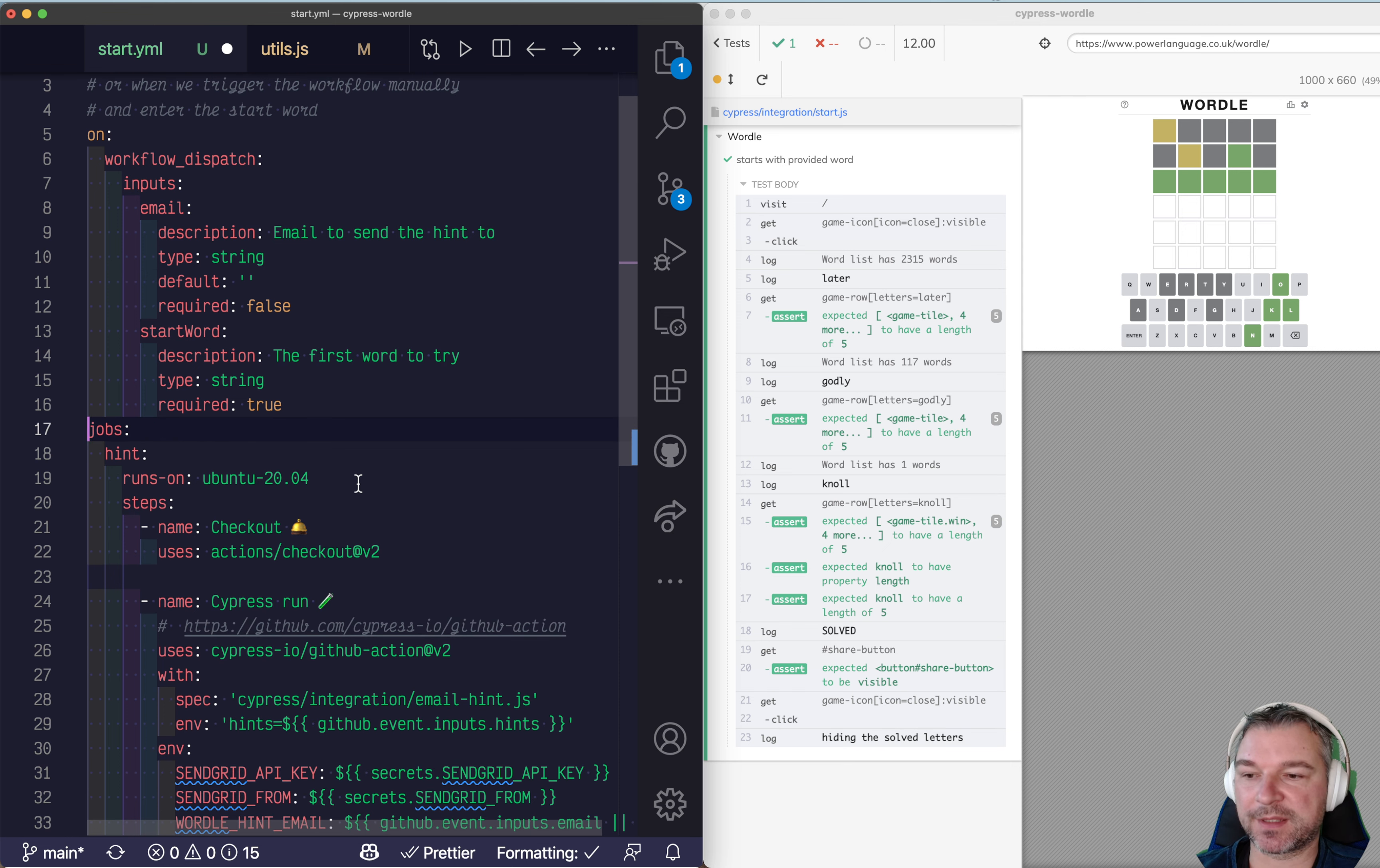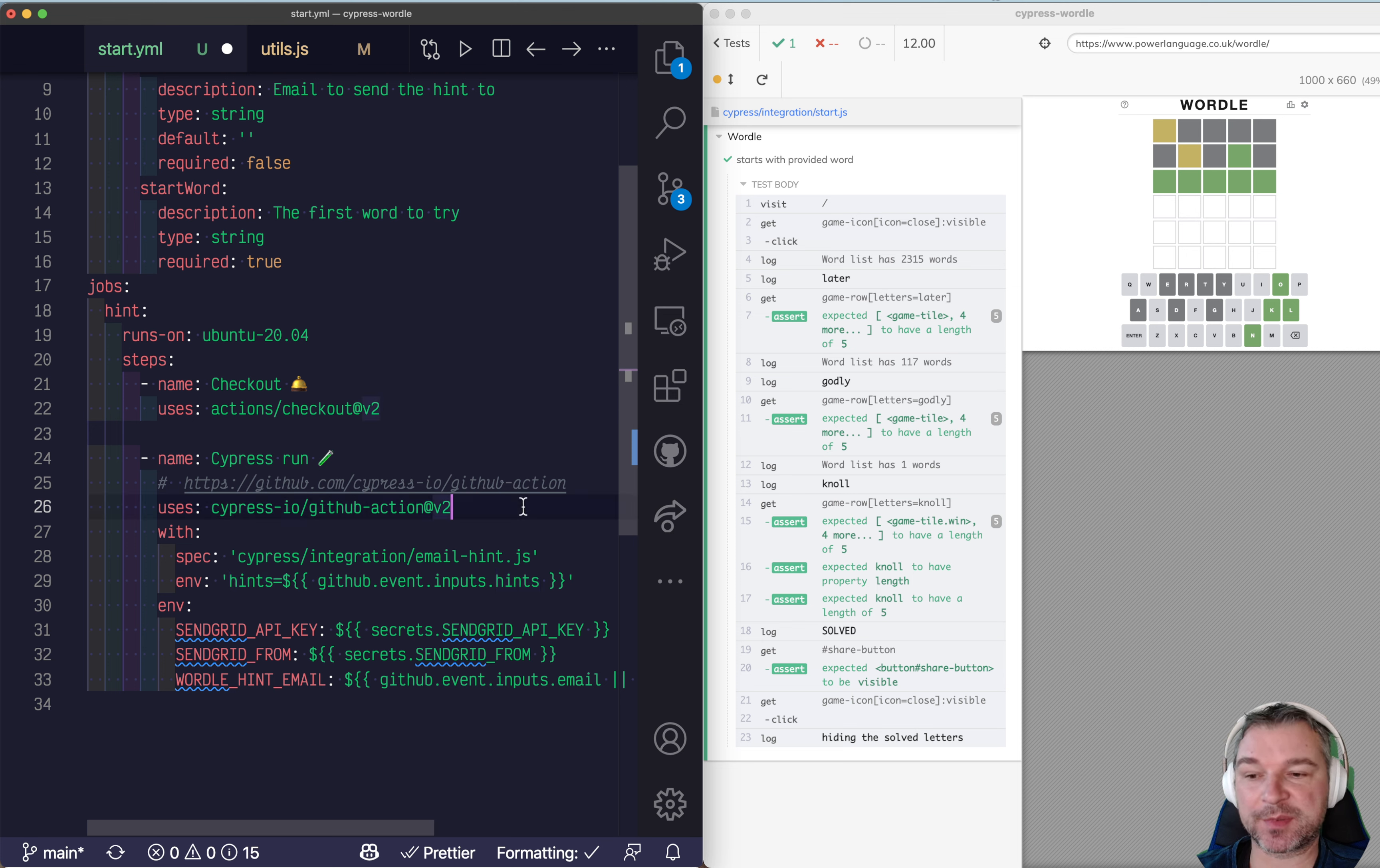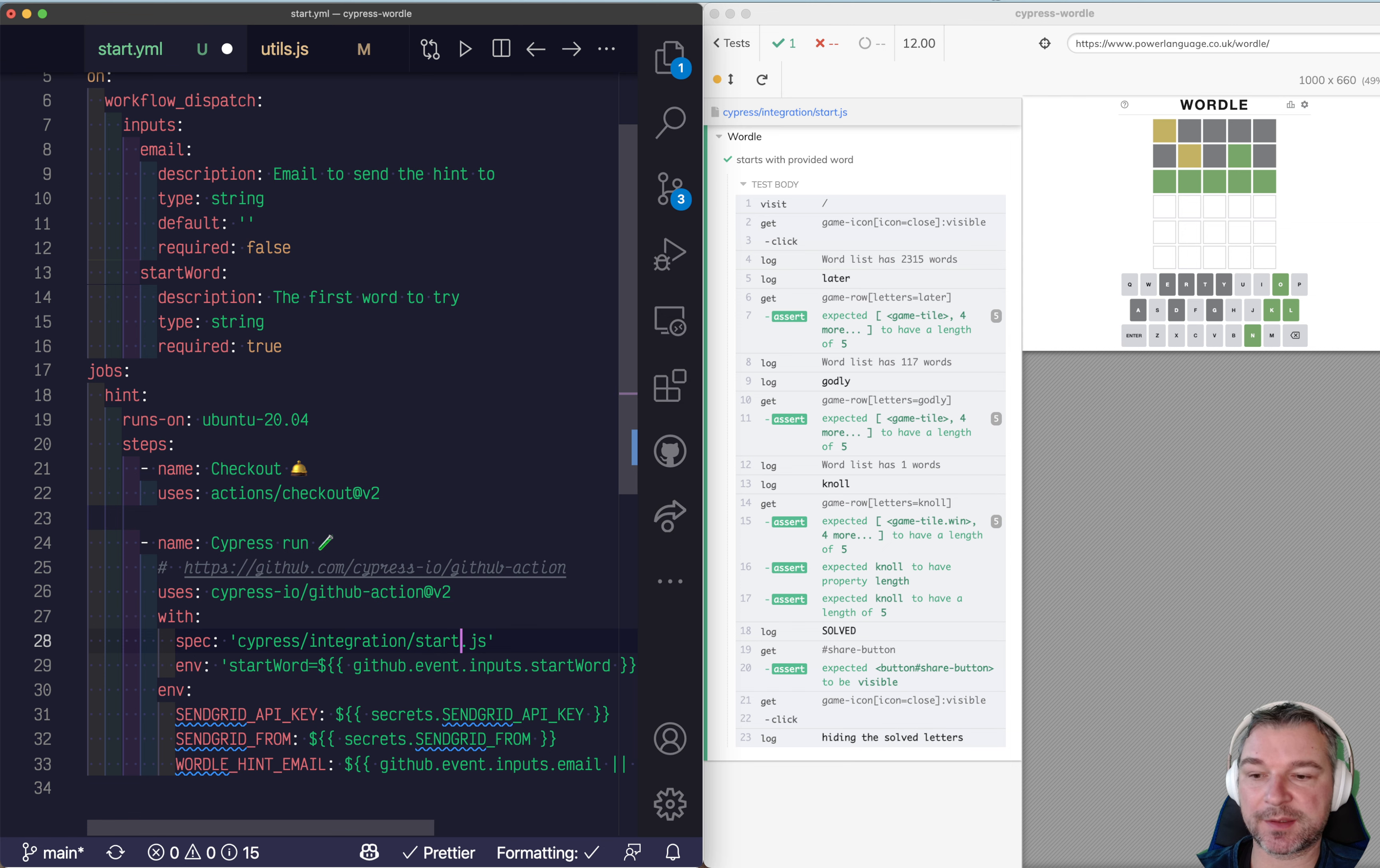We will not use a cron job for this. Okay. So what do we have here? Notice how we pass the environment variable for cypress env object. We use the env property of cypress GitHub action. So we'll say start word and what's the name in cypress that we use start word. Okay. That looks reasonable. And the only other thing the name of the spec we want run is start.